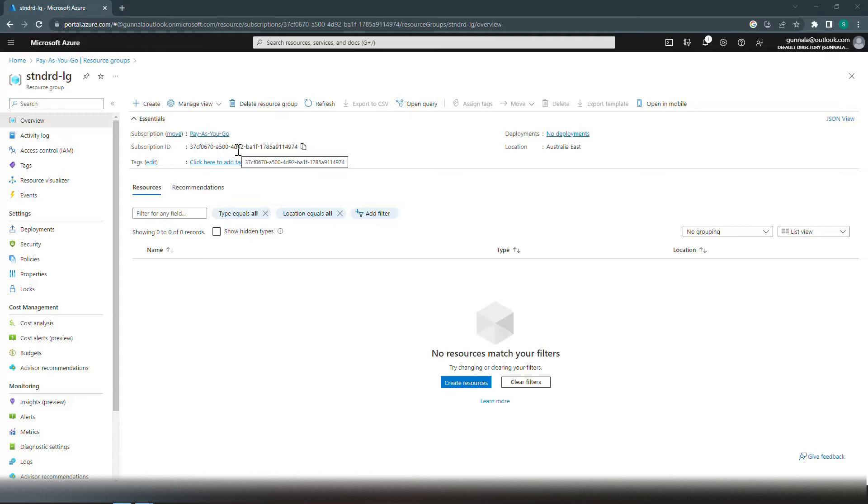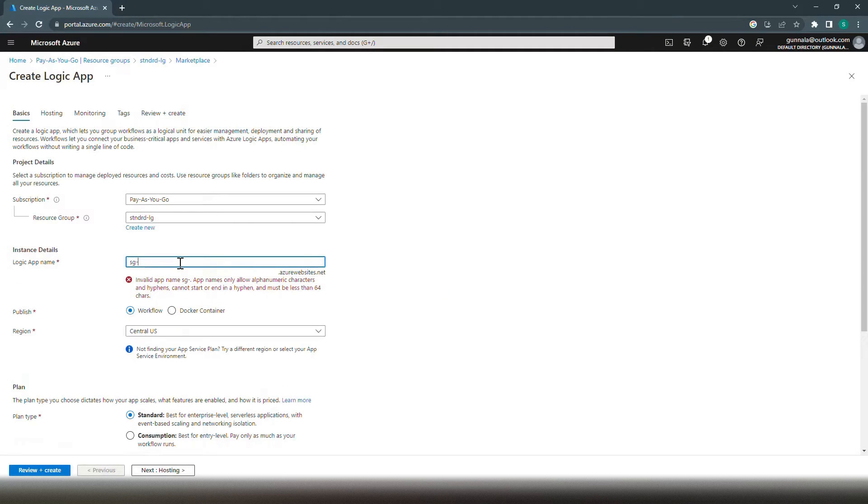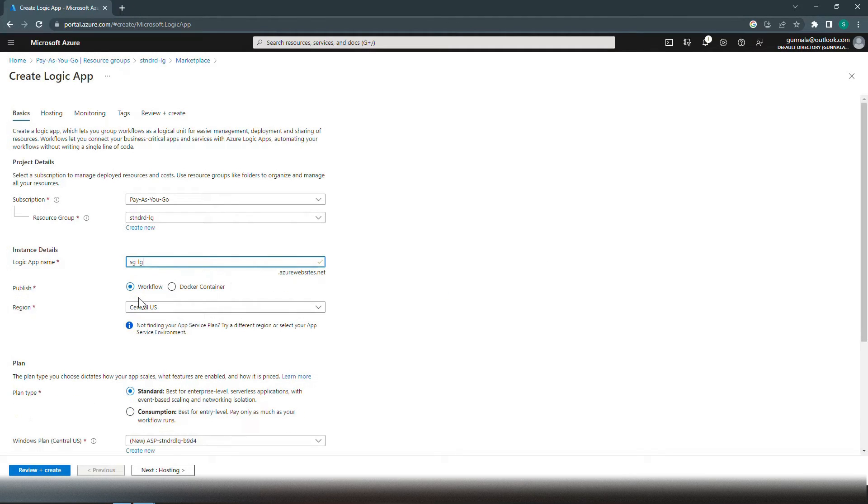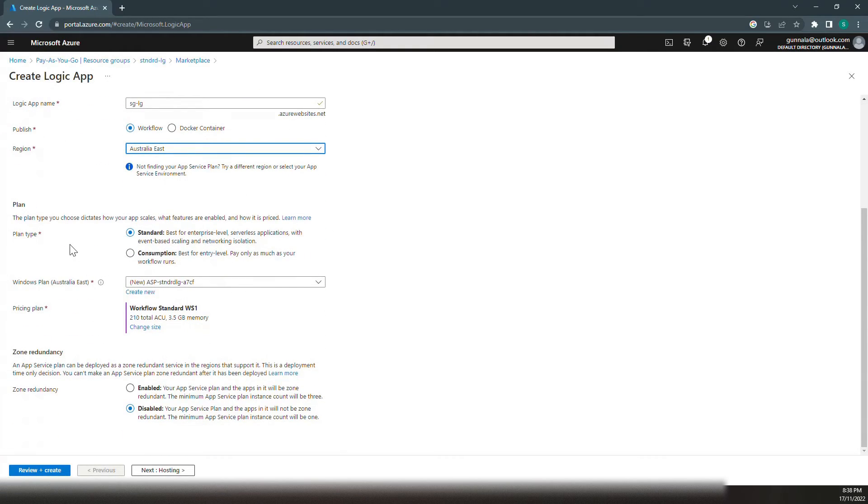For the demo purpose, I have already created a resource group in Australia East region. Let's create a Logic App in this resource group. Name will be SG-LG-AIN Workflows. This will be Australia East, and the plan type is Standard Logic App. That's what we want to choose.